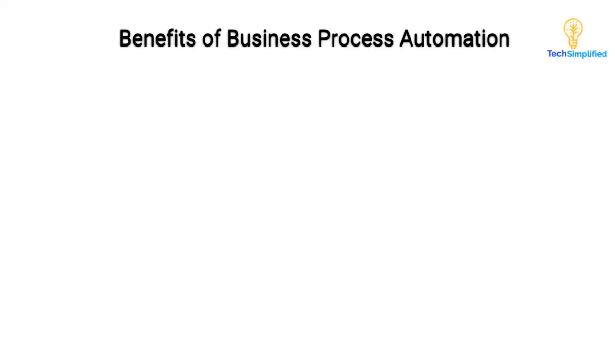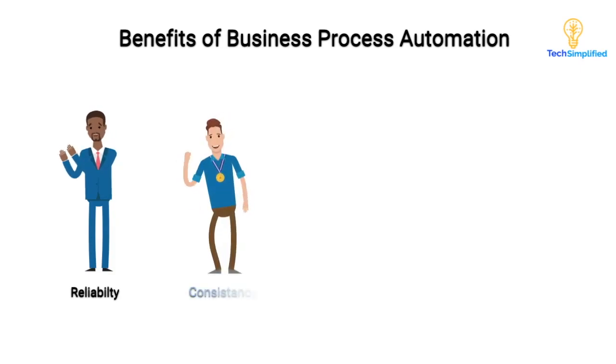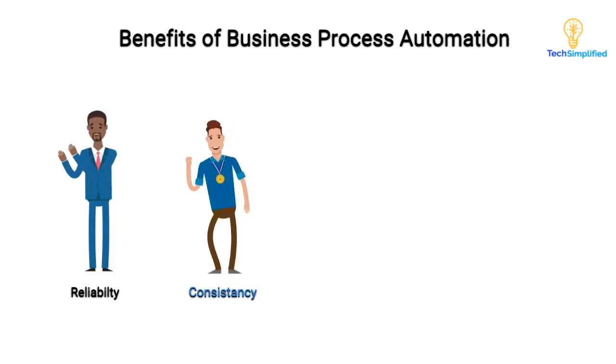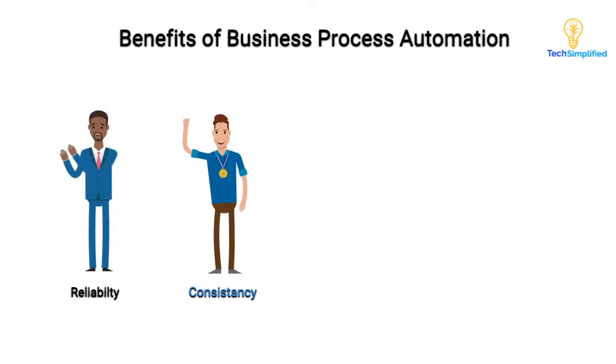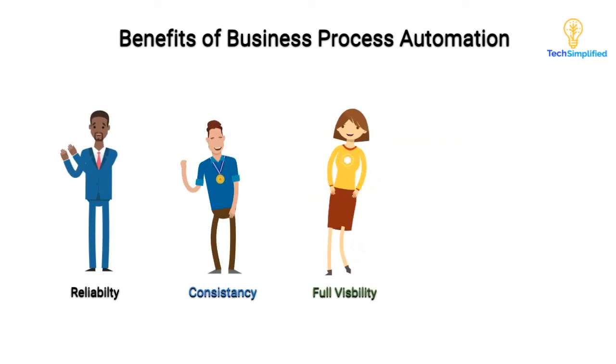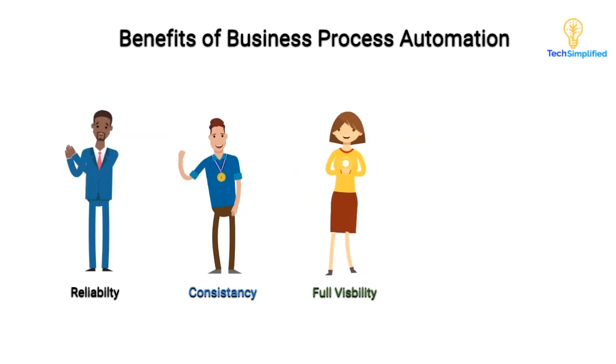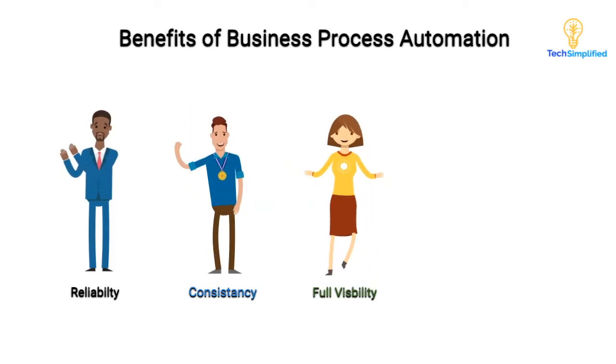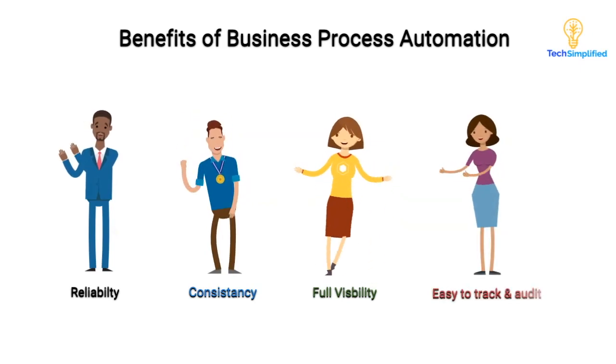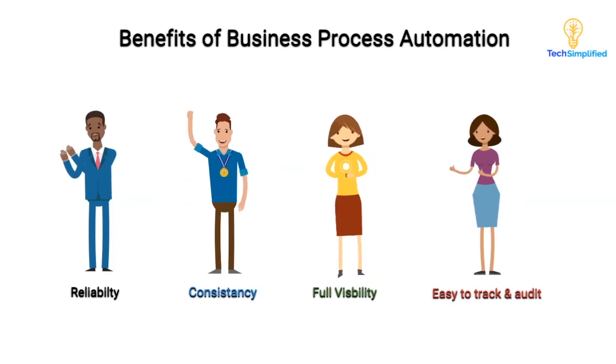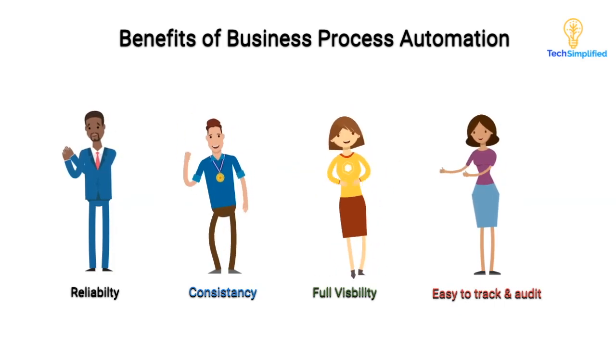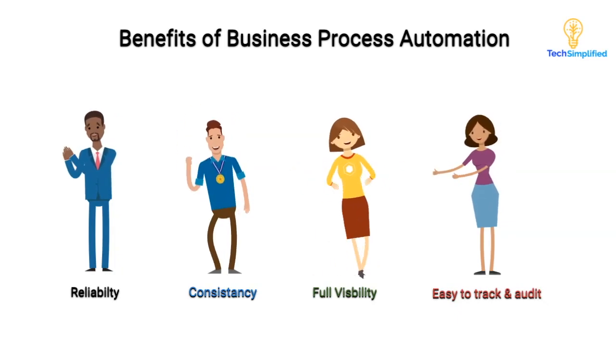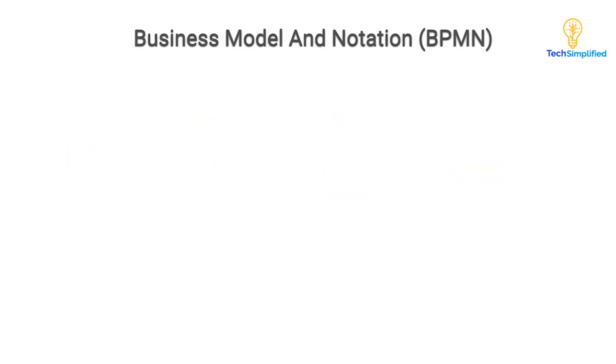In today's video, we saw how business process automation addresses the challenges of a manual process. How it minimizes human error, bringing more reliability to the process. And when you automate a business process, you can expect consistent outcomes every time you run the process. You get better visibility into your process and clarity about the tasks involved and the time it takes to run every task. So now you can enhance the process by identifying and eliminating bottlenecks. With business process automation, every detail of the process is recorded and this information is readily available at all times to demonstrate compliance during audits and reducing regulatory risks.